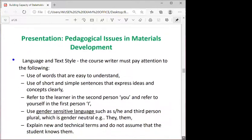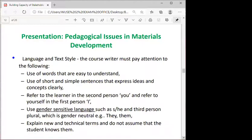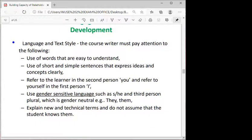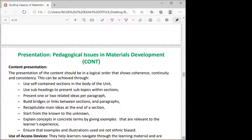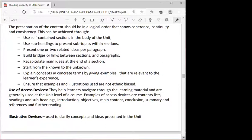A further presentation addressed pedagogical issues in material development. They looked at language and style, stressing the use of gender-sensitive language. They also covered content presentation, since these were new entrants to ODL whose objective was to design, develop, and write their materials — and ultimately to make those materials openly available. We put them through content presentation, use of access devices, and illustrative design devices.